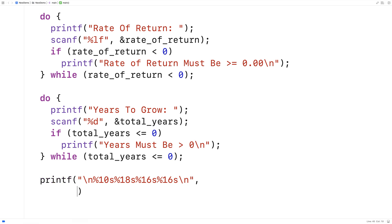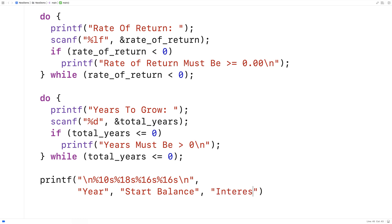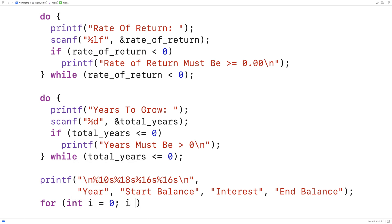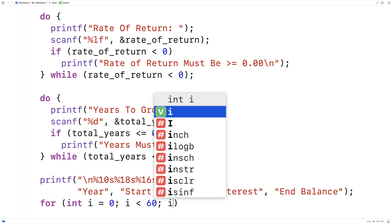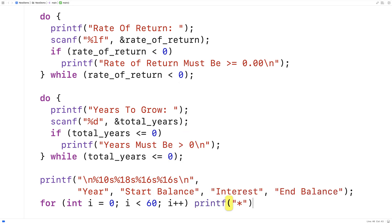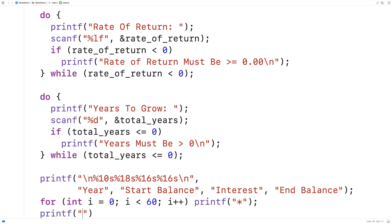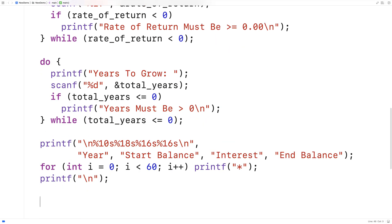The first column will have the heading 'Year', the second column 'Start Balance', the third column 'Interest' for interest earned that year, and then 'End Balance' for the total end balance. Under these headings, I'll have a row of stars to make it clear they're headings. I'll make a loop: for int i = 0, i less than 60 — because 10 + 18 + 16 + 16 = 60 — i++, printing a star each iteration. Then we put a newline after the 60 stars.